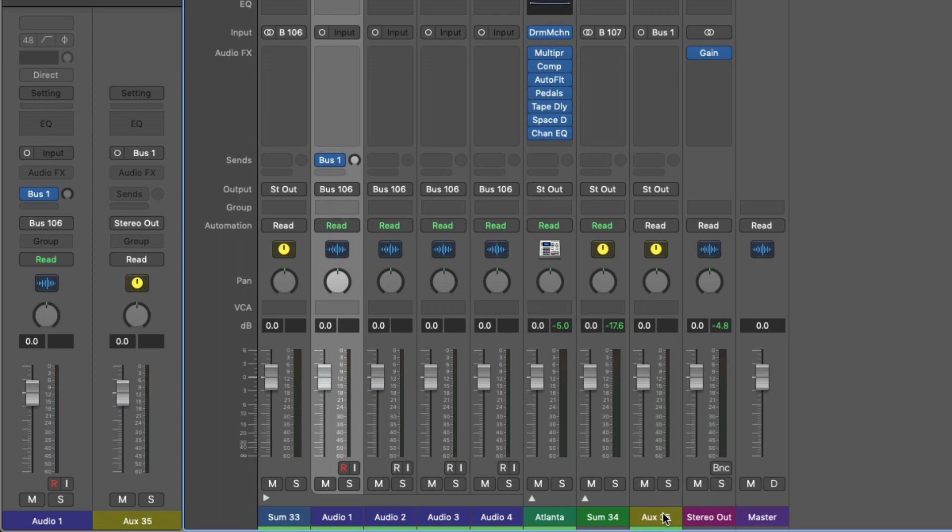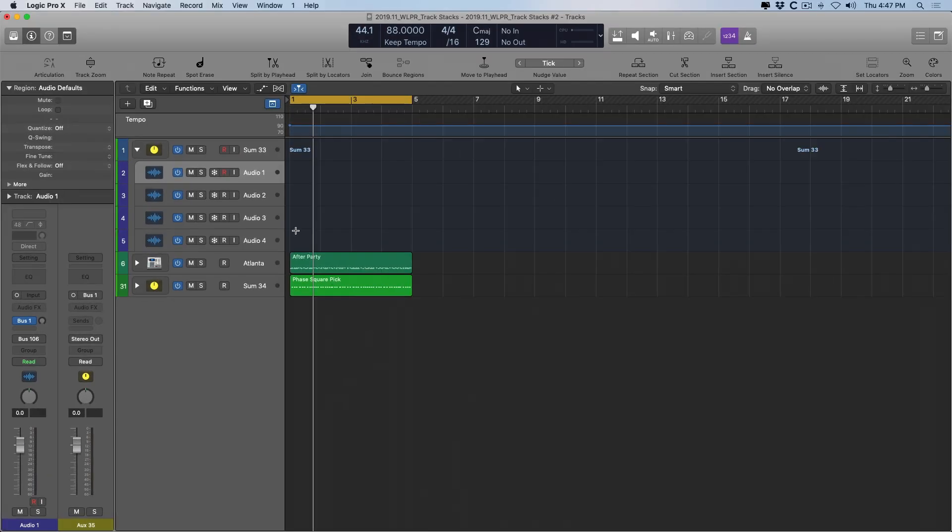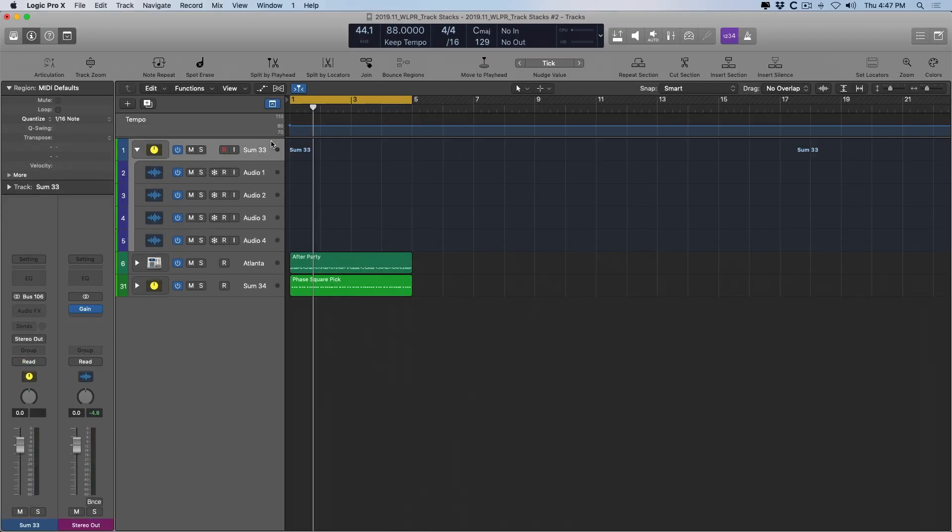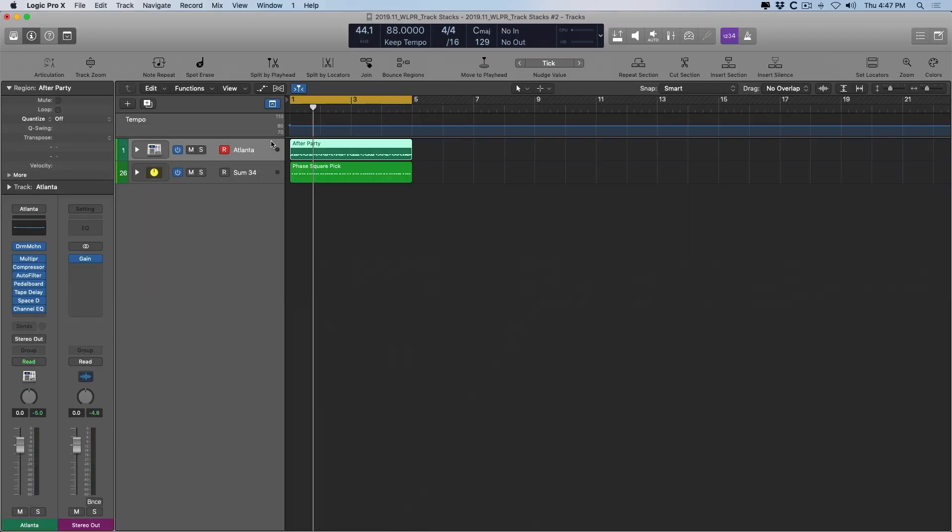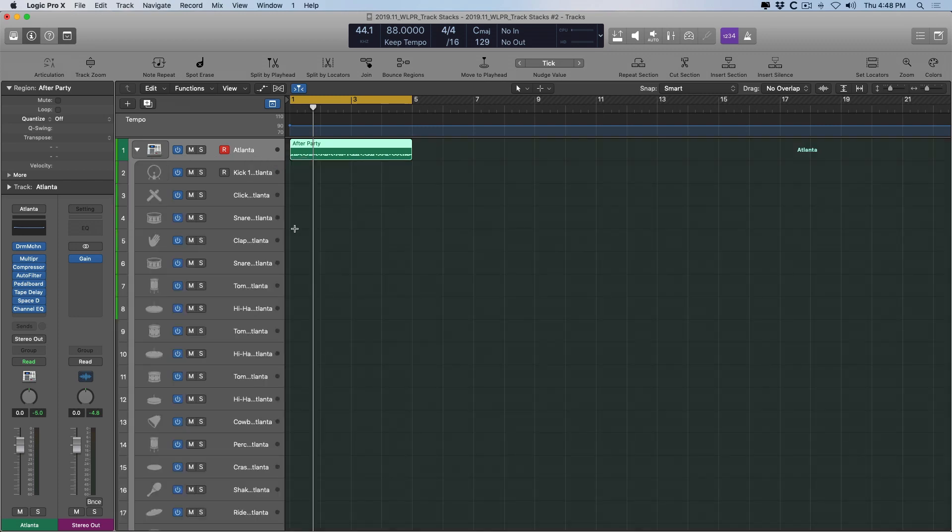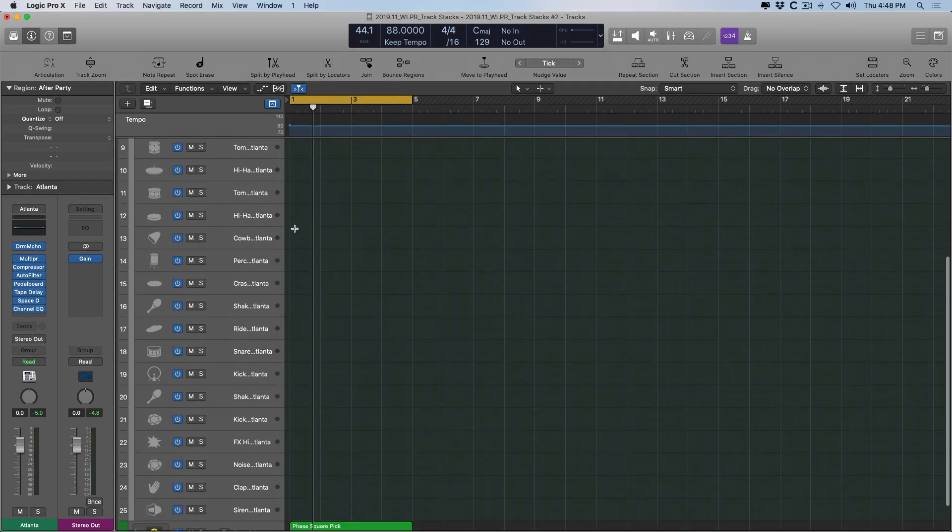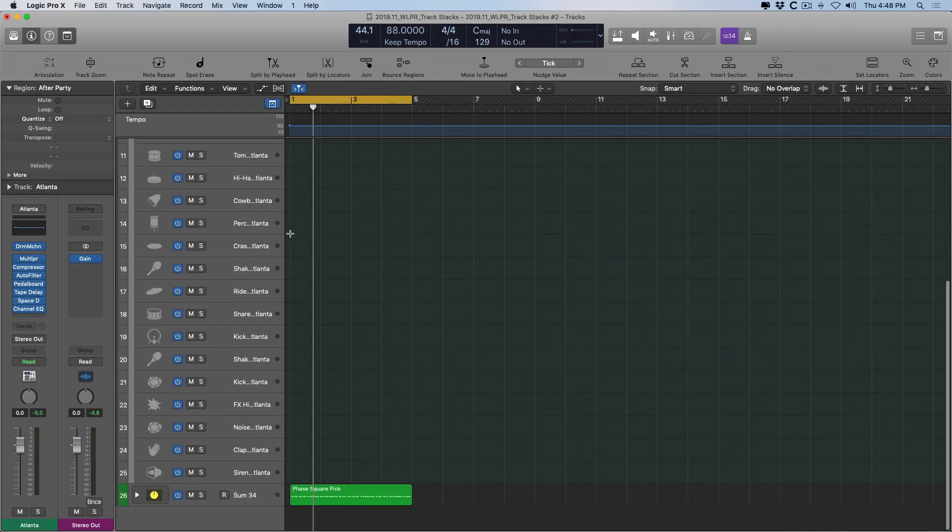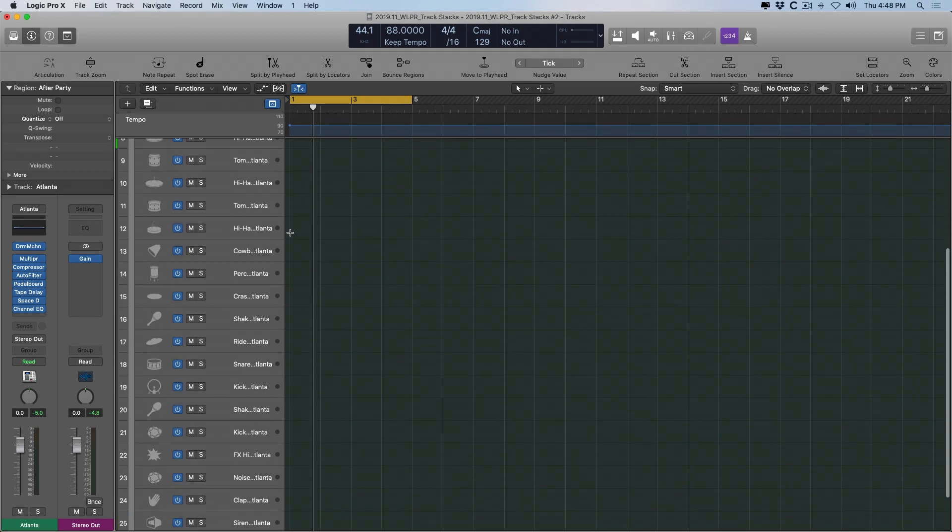So let's dig in further. I'm going to get rid of this empty track stack here, and I have Drum Machine Designer and the Atlanta kit set up. Drum Machine Designer and Drum Kit Designer, when using producer kits, out of the gate are set up as summing stacks. So if I click on the triangle here, we expand the view of Drum Machine Designer to reveal a lot of tracks.